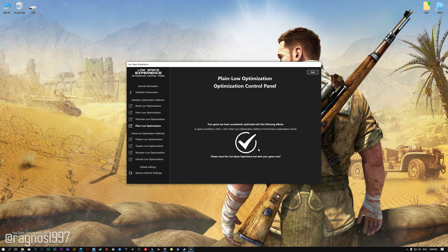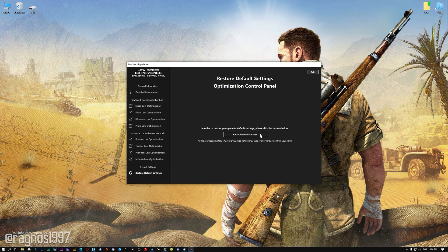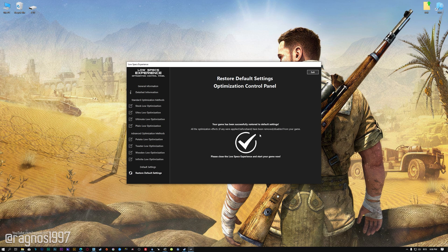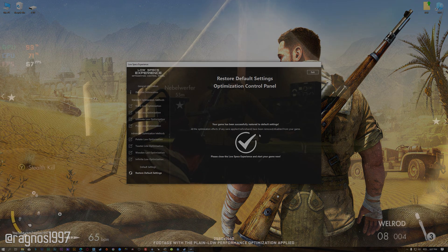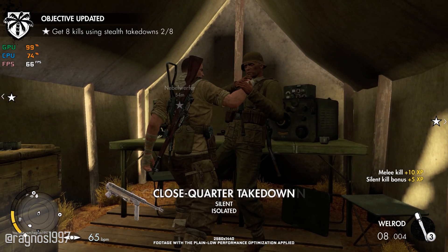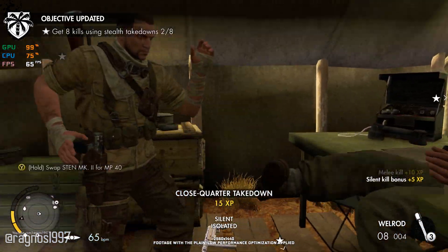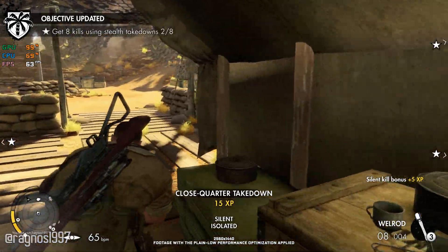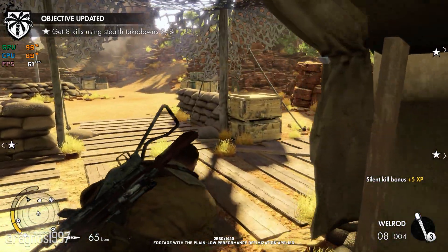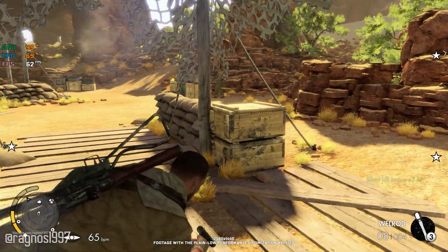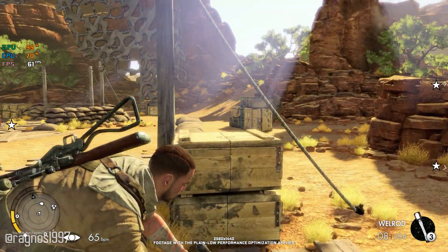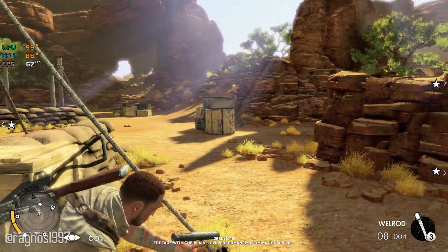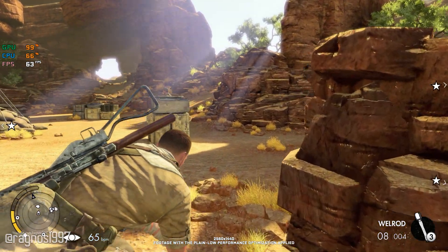Also, if you are not satisfied with what you see, you can always restore your game to default settings by choosing the Restore Default option. That's all from me for now. If you like what I do, please be sure to like the video and subscribe for more similar content. I will see you all next time.